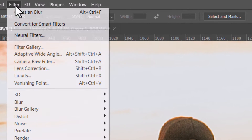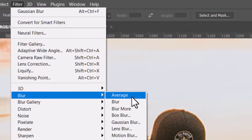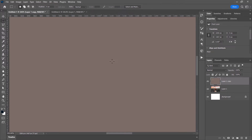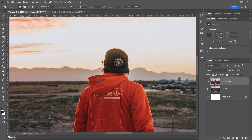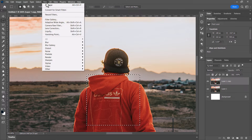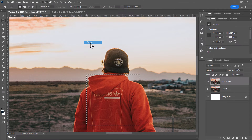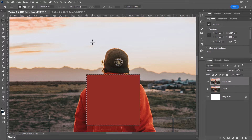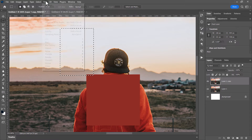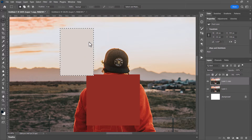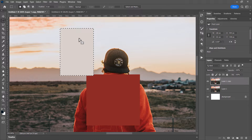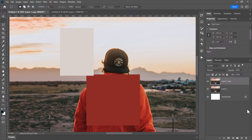If you go to Filter > Blur > Average, it literally averages the colors in the photo. For example, I can highlight the jumper and use Filter > Blur > Average to create an average color of that jumper. I can do the same for the sky to get an average color of the selected area, which is pretty handy.